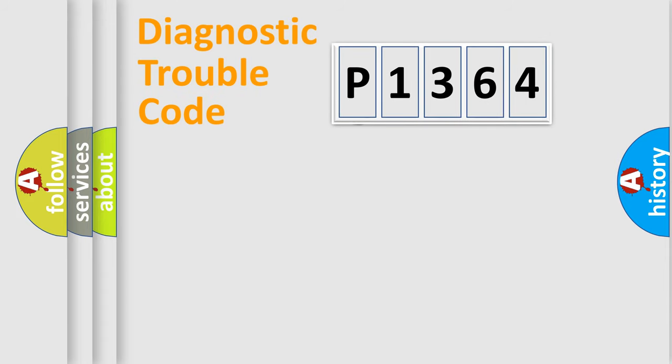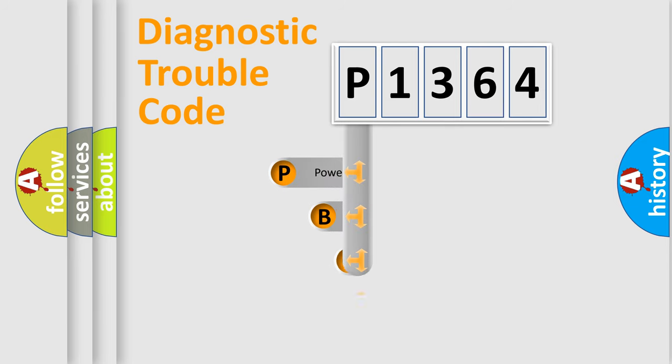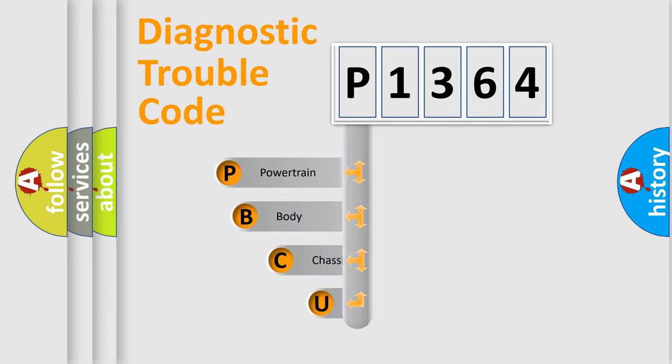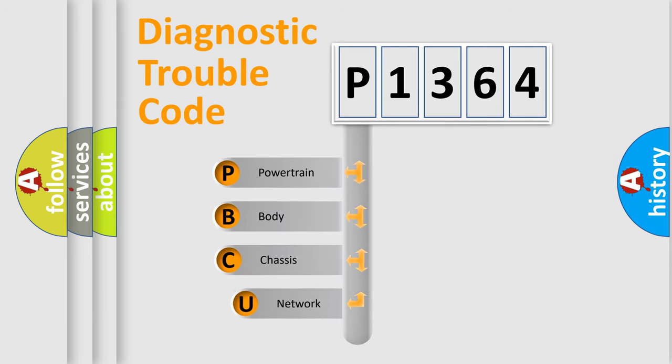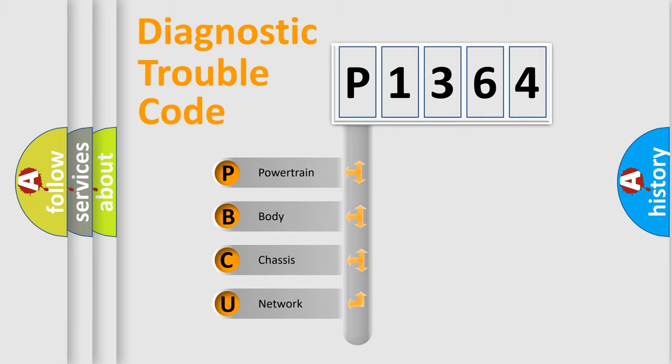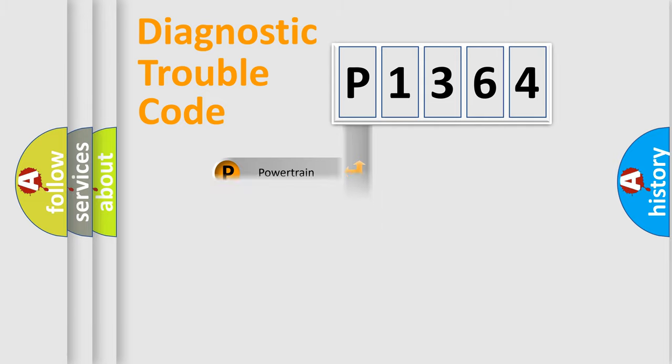First, let's look at the history of diagnostic fault code composition according to the OBD2 protocol, which is unified for all automakers since 2000. We divide the electric system of automobile into four basic units: Powertrain, Body, Chassis, and Network.